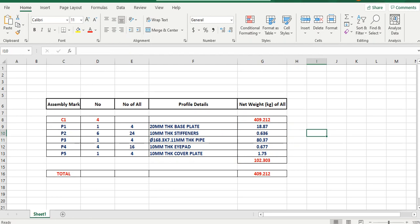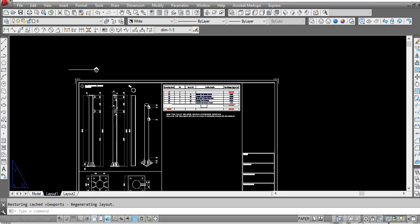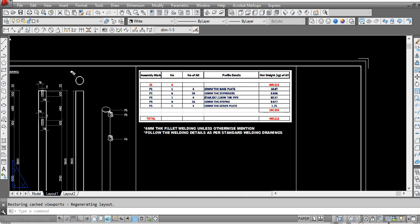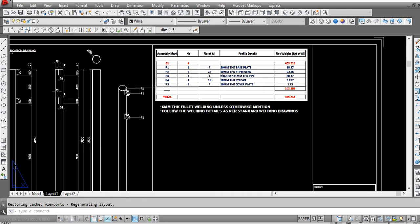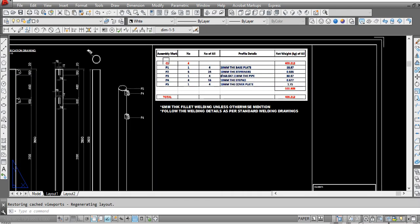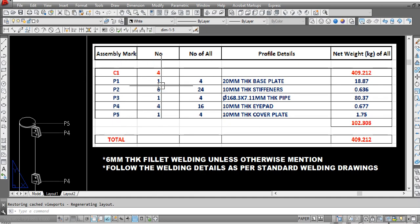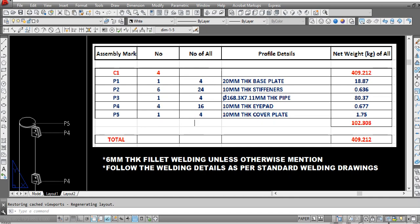I take a snapshot of that and then paste it here so the fabricator can understand easily. This quantity is for one column. For all four columns, multiply by four. During cutting of the plates, they have to follow this quantity.